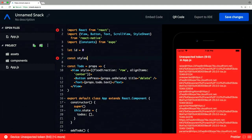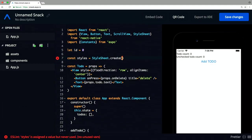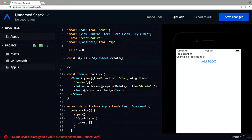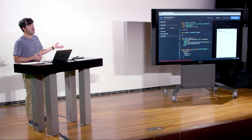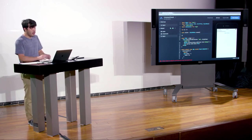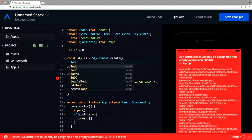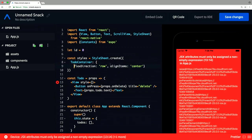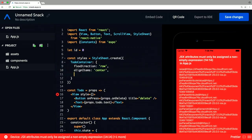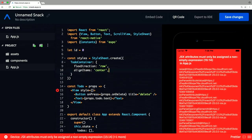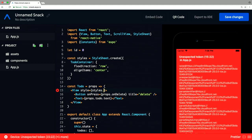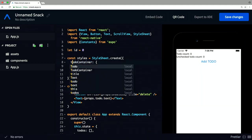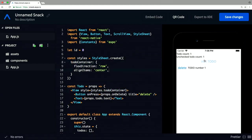We declare our styles as a constant outside of our App — for example a todoContainer style with flexDirection: 'row' and alignItems: 'center'. Down in the component, for the style prop we just say styles.todoContainer. The styles still get applied and it's also reusable — if you wanted something else to have similar styles, you can use the same reference. And every single time we re-render, we're using that same reference to the object created outside the component rather than building a new style object each render.